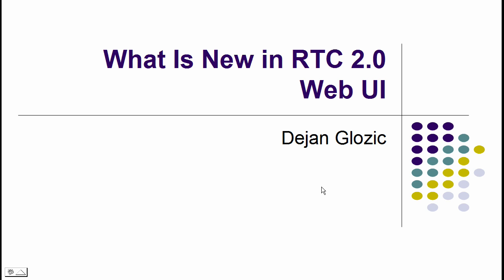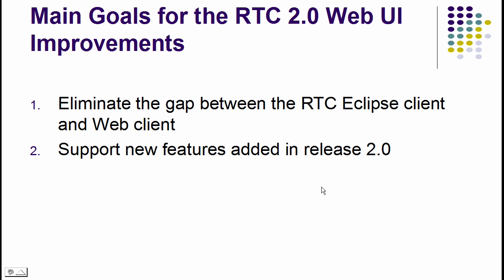Hi, this is Dan Glozik from the Jazz Development team. I will show you what is new in Rational Team Concert 2.0 Web User Interface. When we set out to enhance Web UI in 2.0, we had two goals in mind: eliminate the gaps between the Eclipse client and Web client, and support the new features introduced in this release.